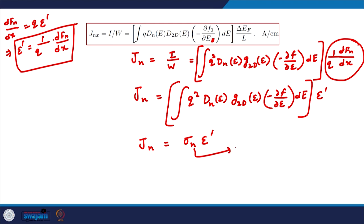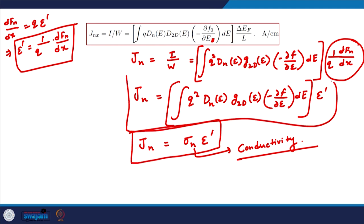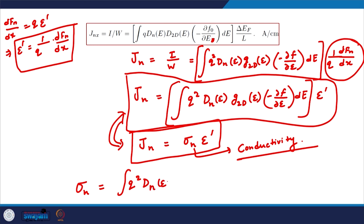From the classical description of a bulk conductor, the current density is J_n = σ × E′, where σ is the conductivity of the material. Equating our derived expression with this classical expression, the electrical conductivity of electrons in the conduction band is: σ = integral of [q² × D_n(E) × G_2D(E) × (−∂F/∂E)] dE.